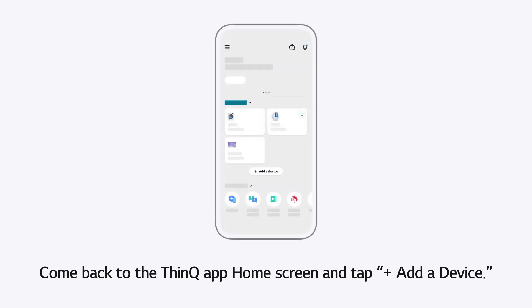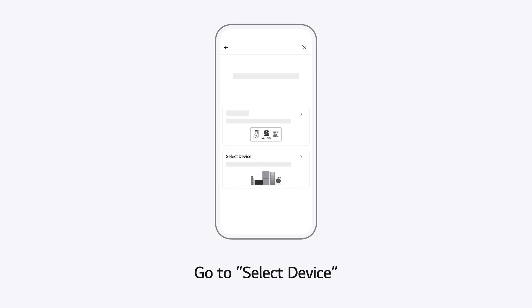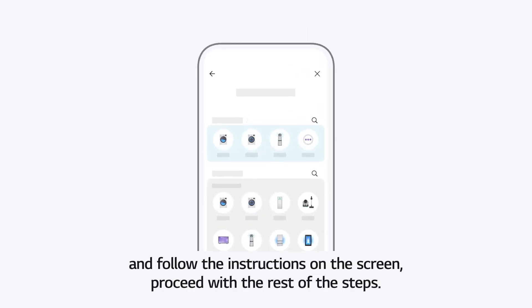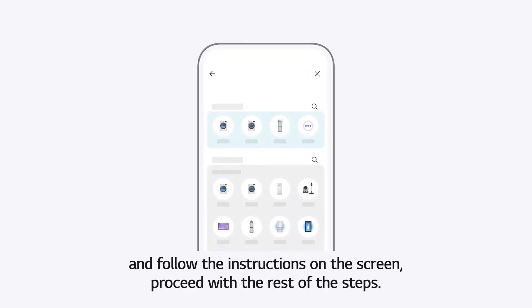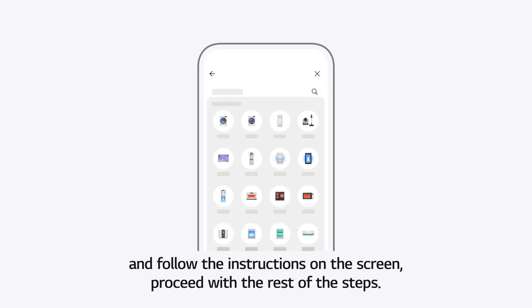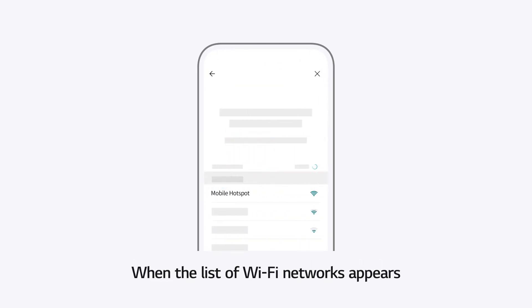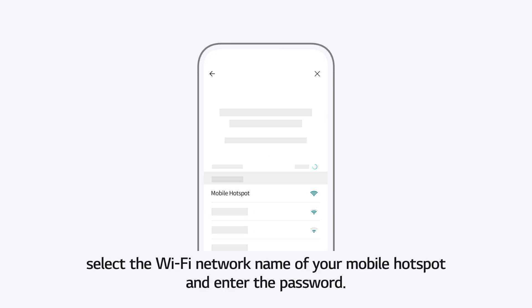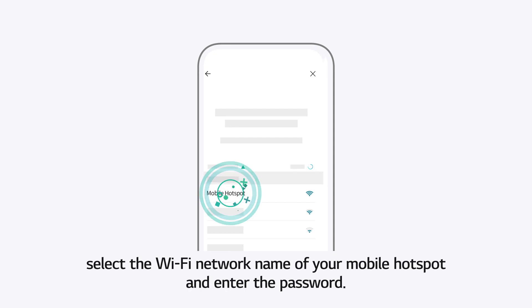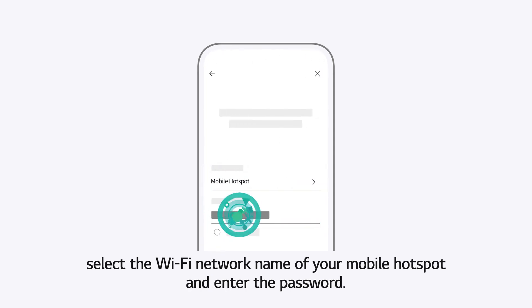Come back to the ThinQ App home screen and tap Add a Device. Go to Select Device and follow the instructions on the screen. Proceed with the rest of the steps. When the list of Wi-Fi networks appears, select the Wi-Fi network name of your mobile hotspot and enter the password.